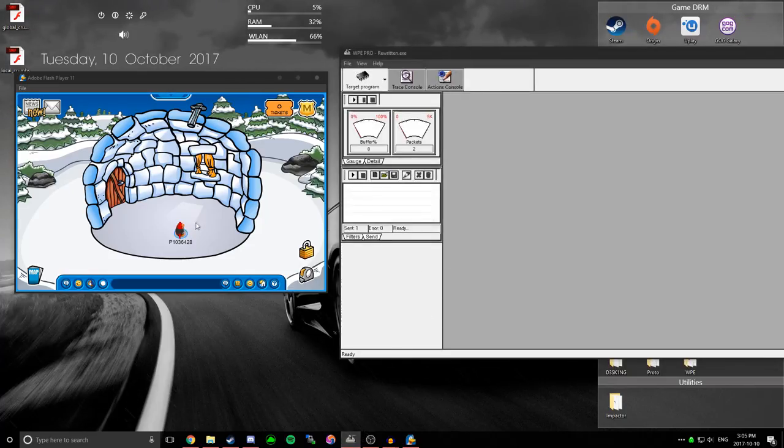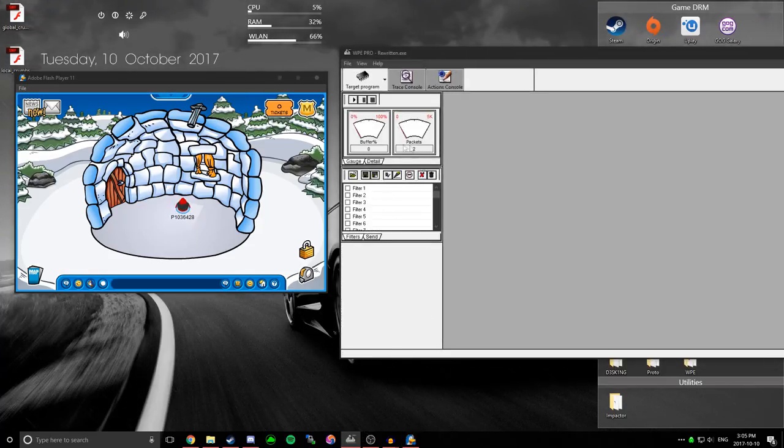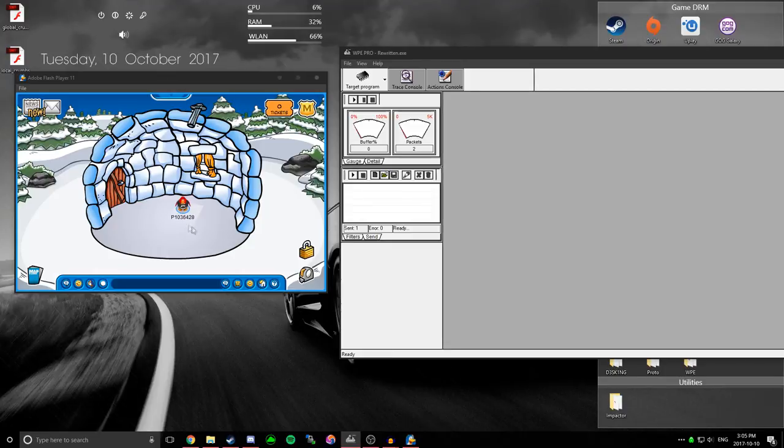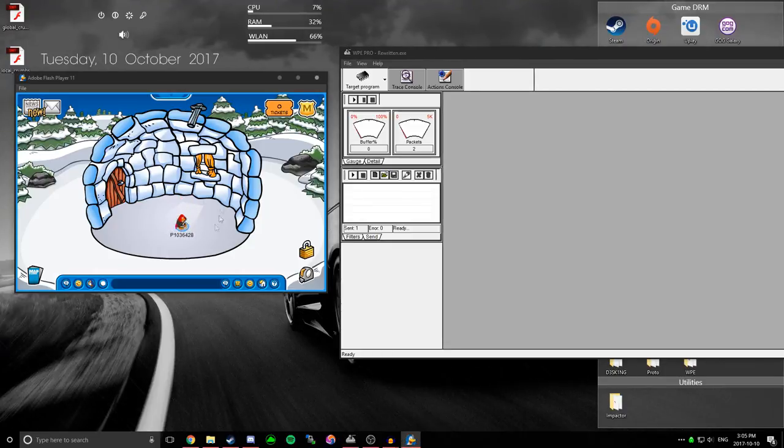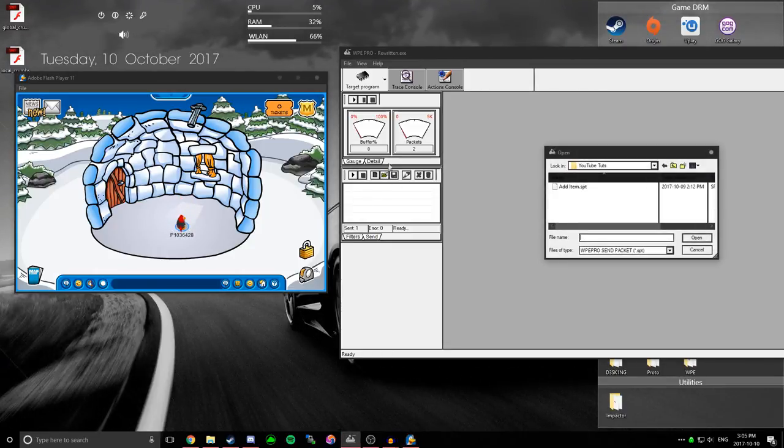So all you have to do is, your screen is going to look like this, where it says filters, and you just have to hit this button where it says send. So click send, and you're going to still be in CPR right now, so then you just hit this open file thing.